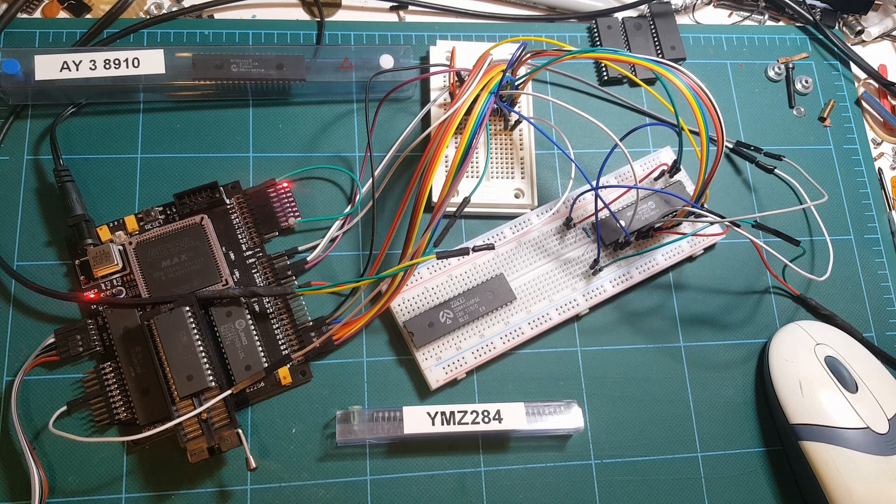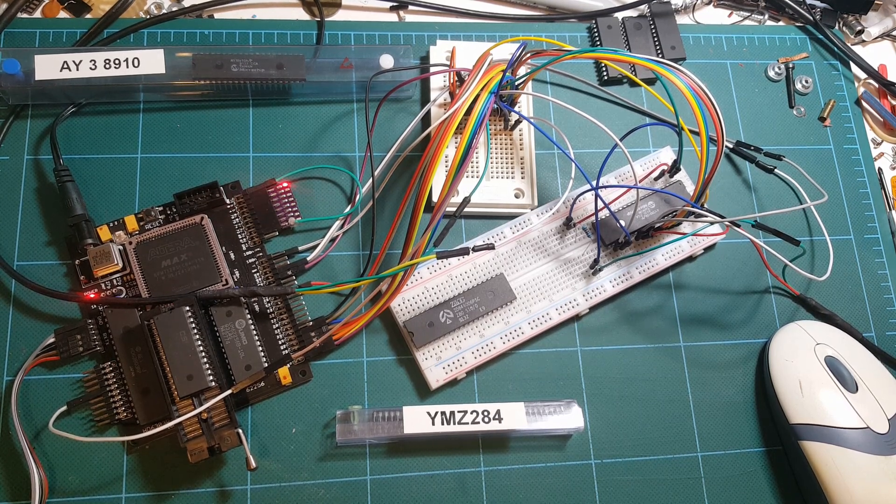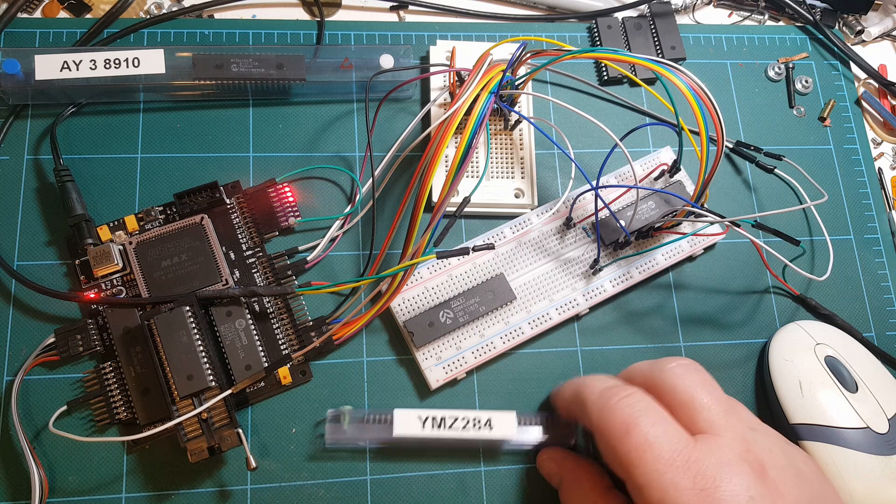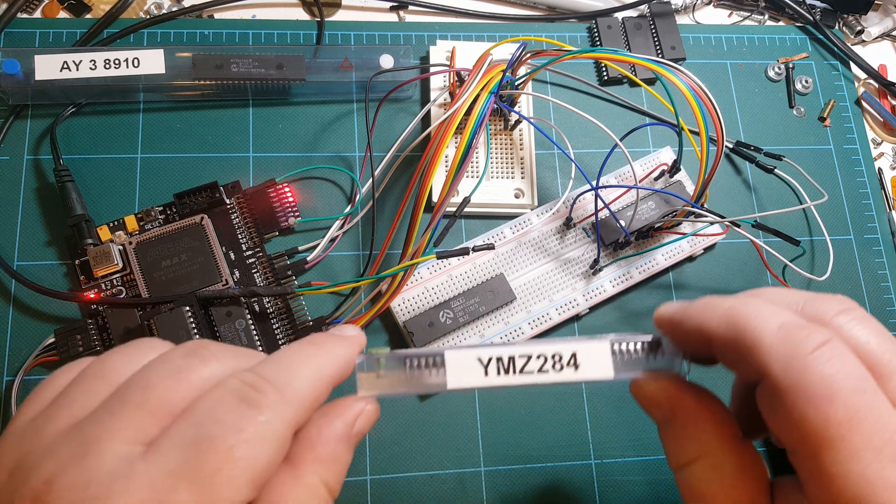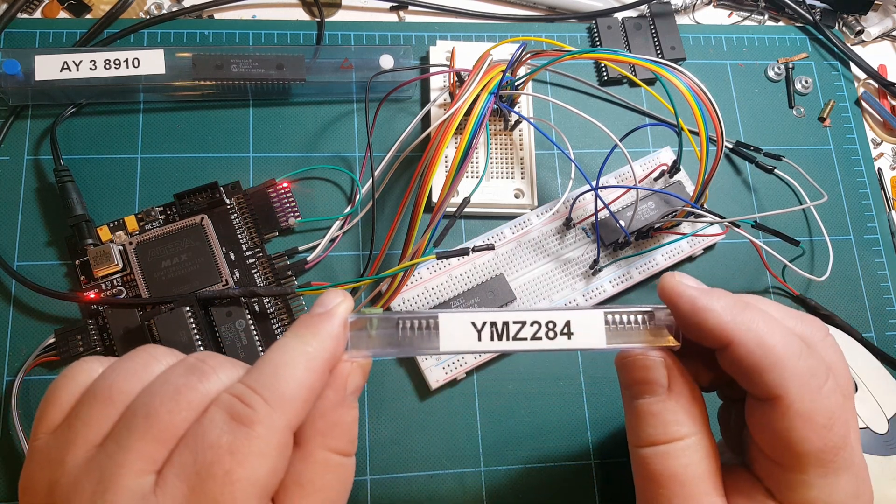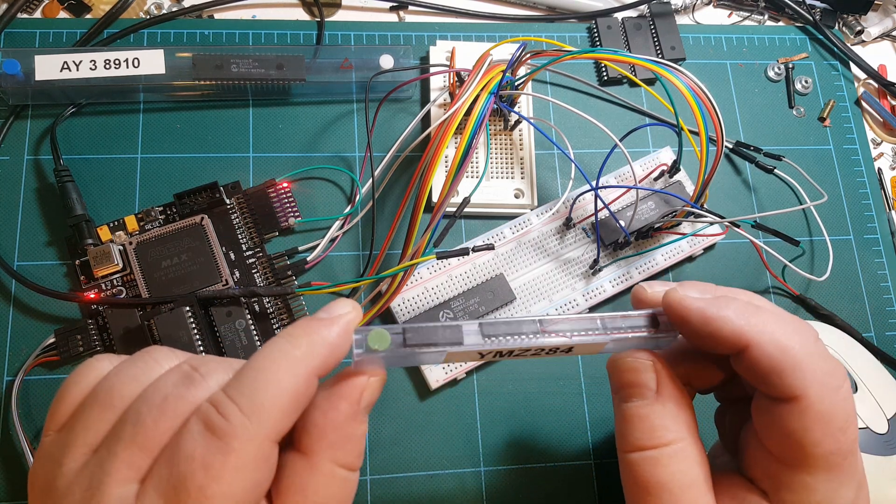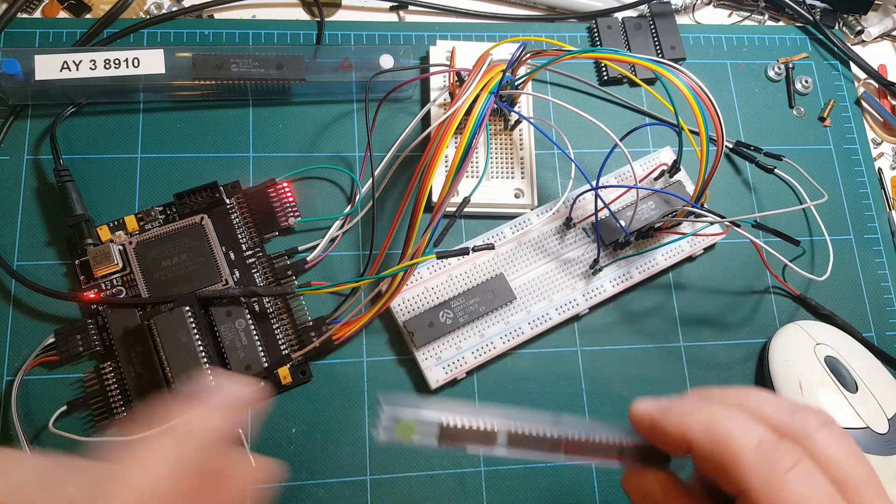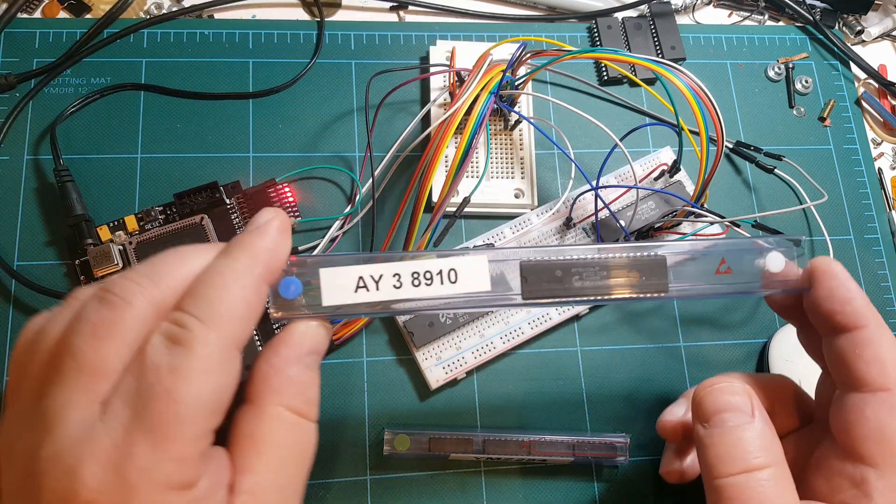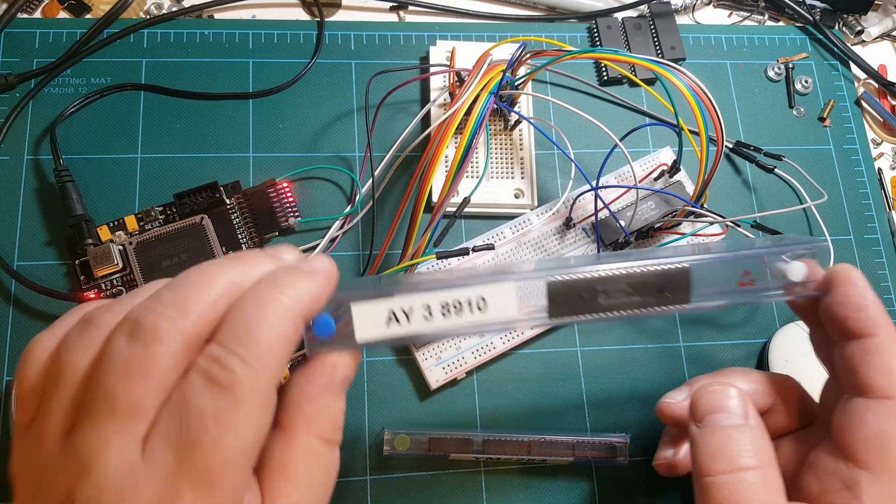Hello I'm Arthur, welcome to my lab. I bought through eBay these YMZ284 chips which are audio generators. These chips are compatible with AY38910 chips.